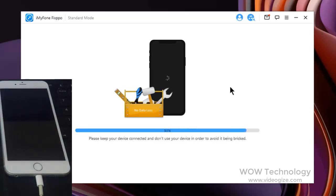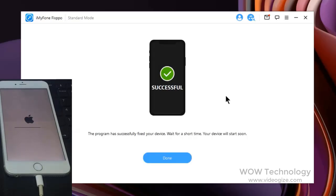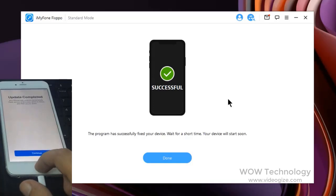You can check whether your device can restart normally after the fix. If the process fails, you can retry or try Advanced Mode.